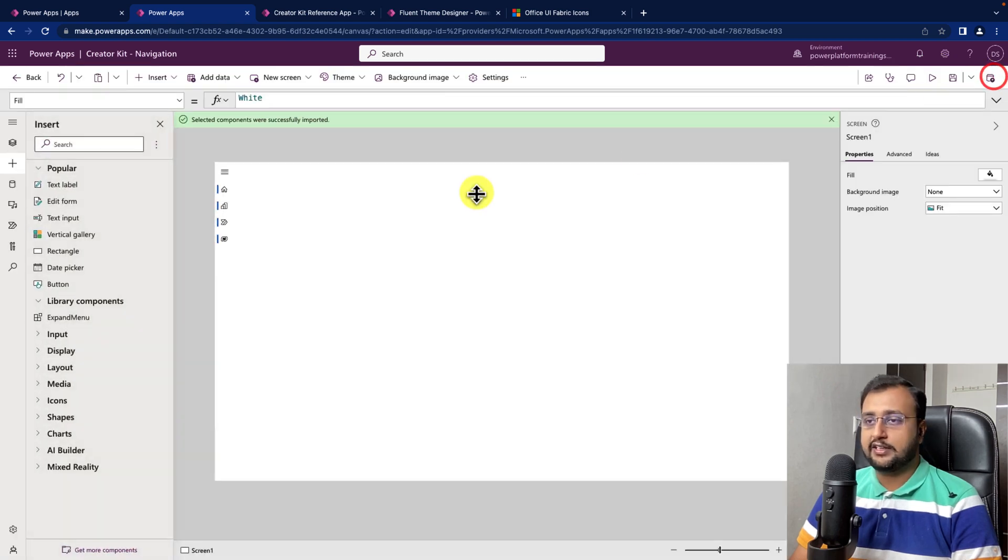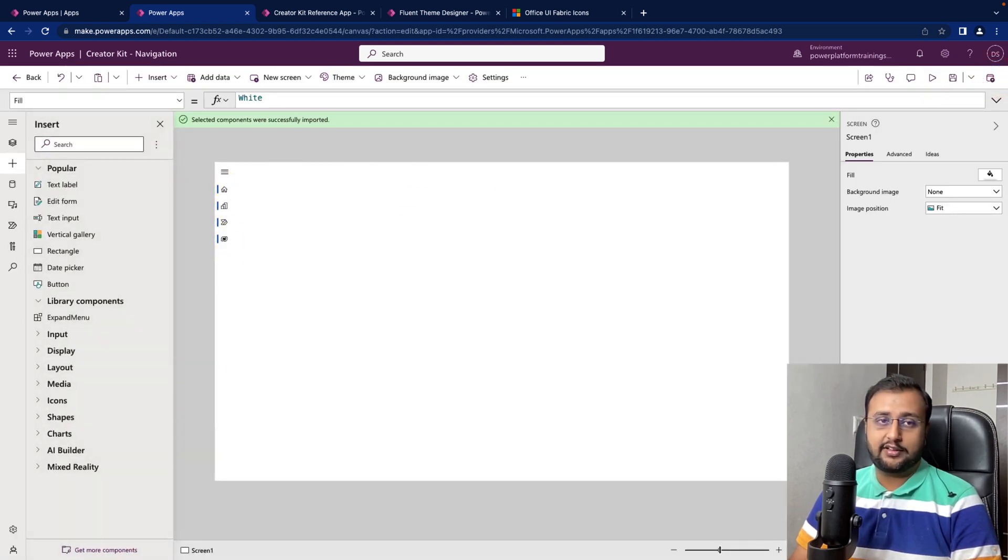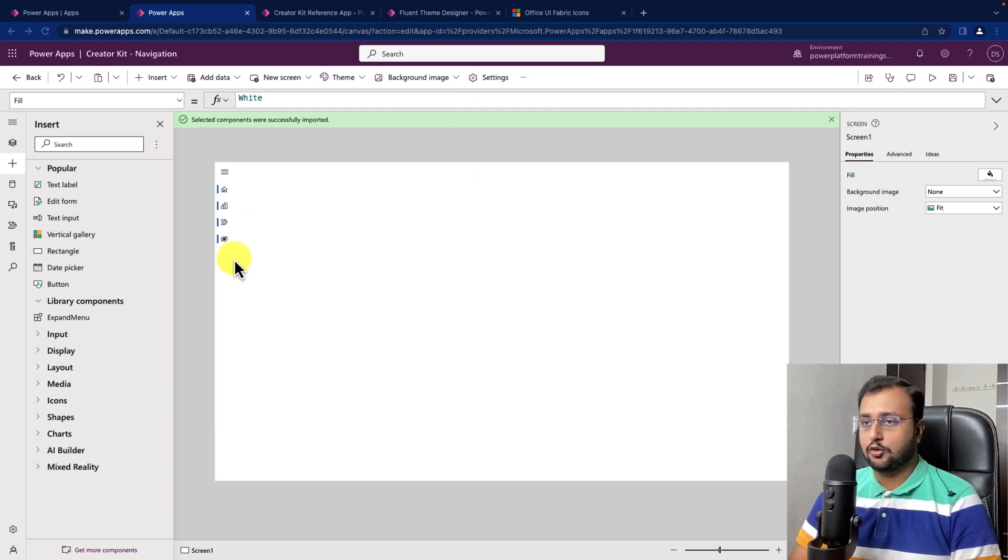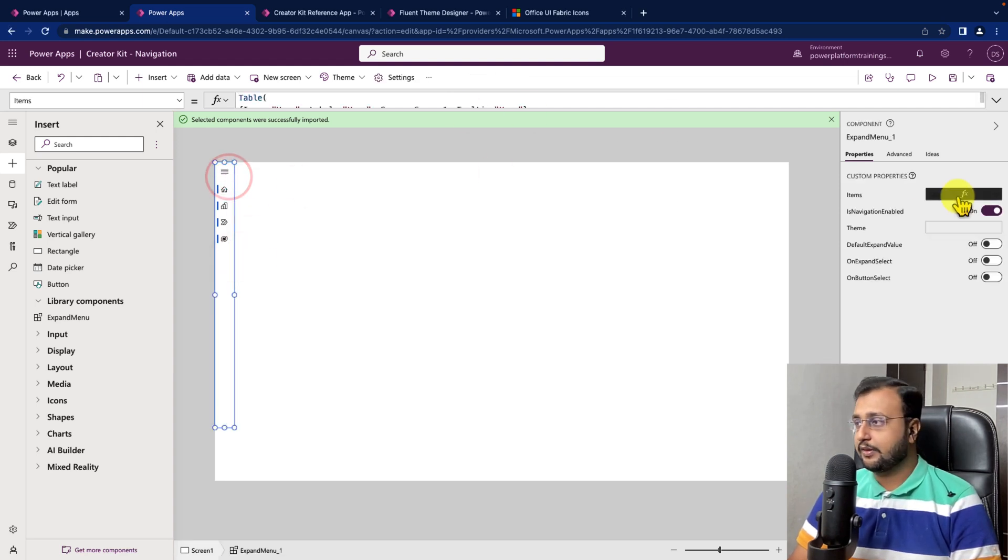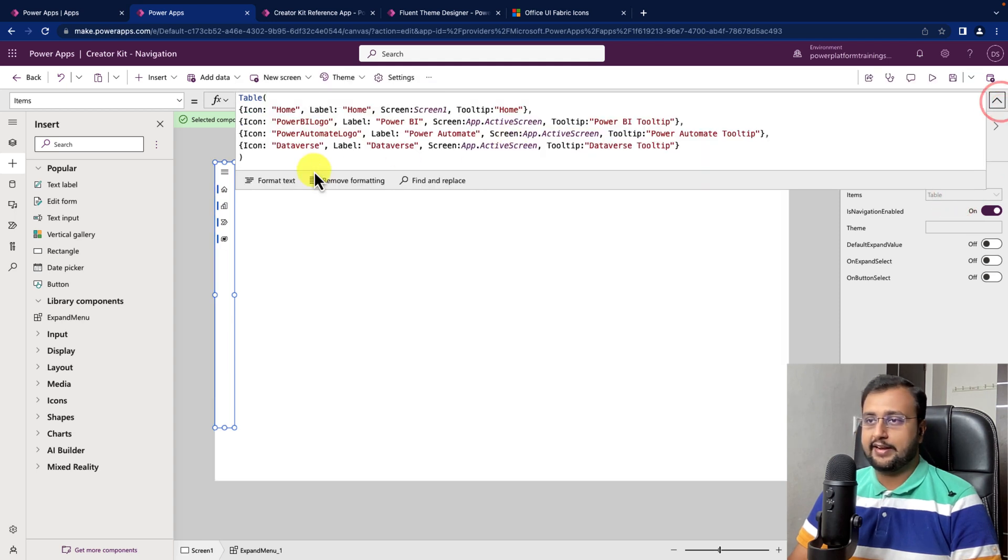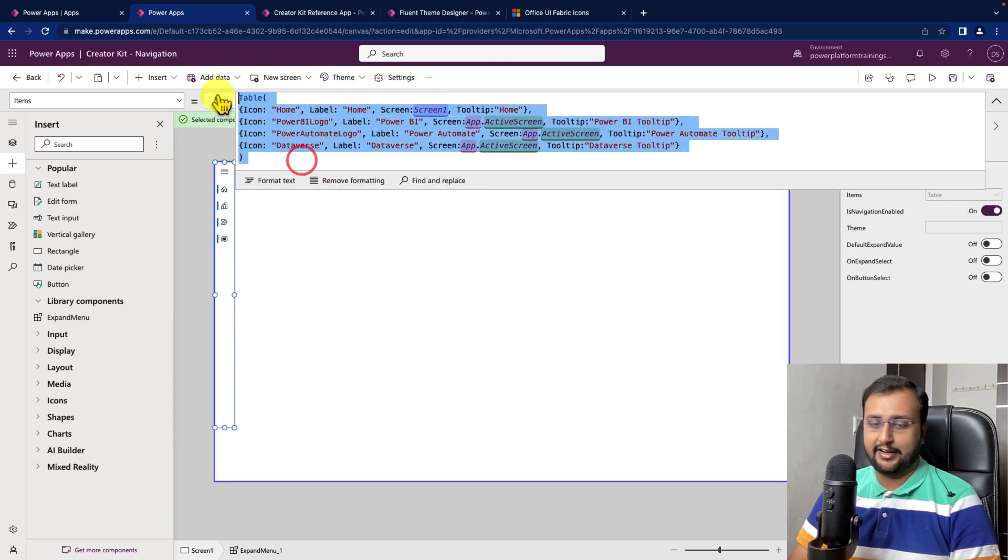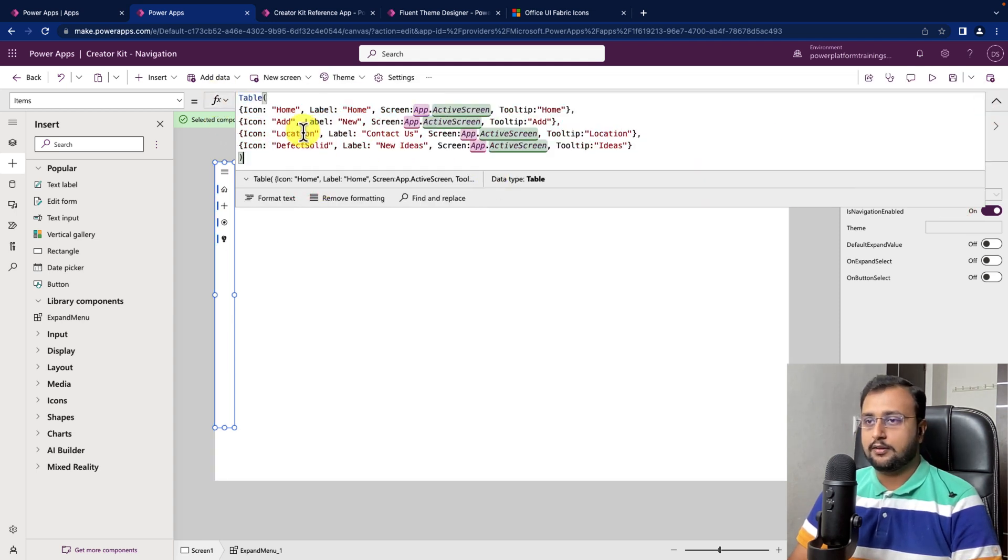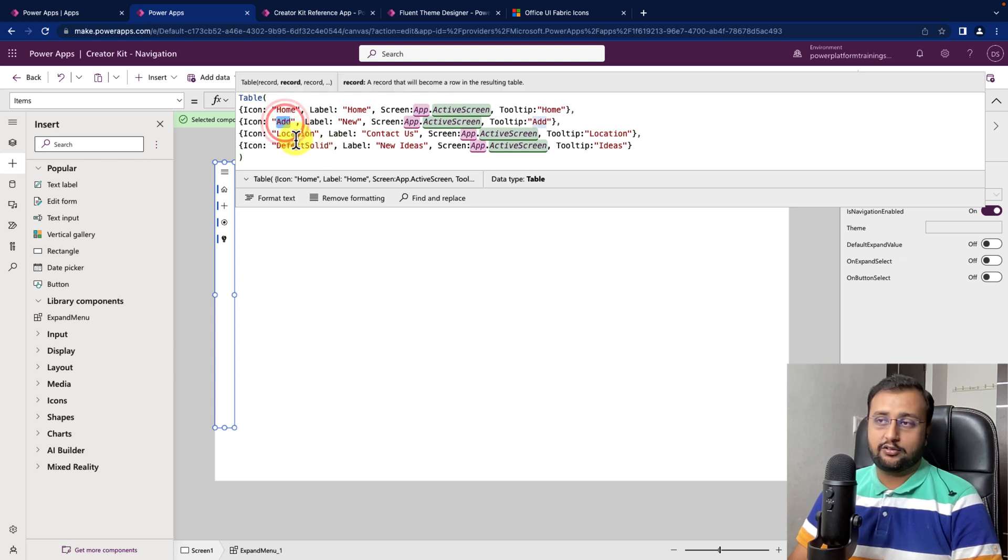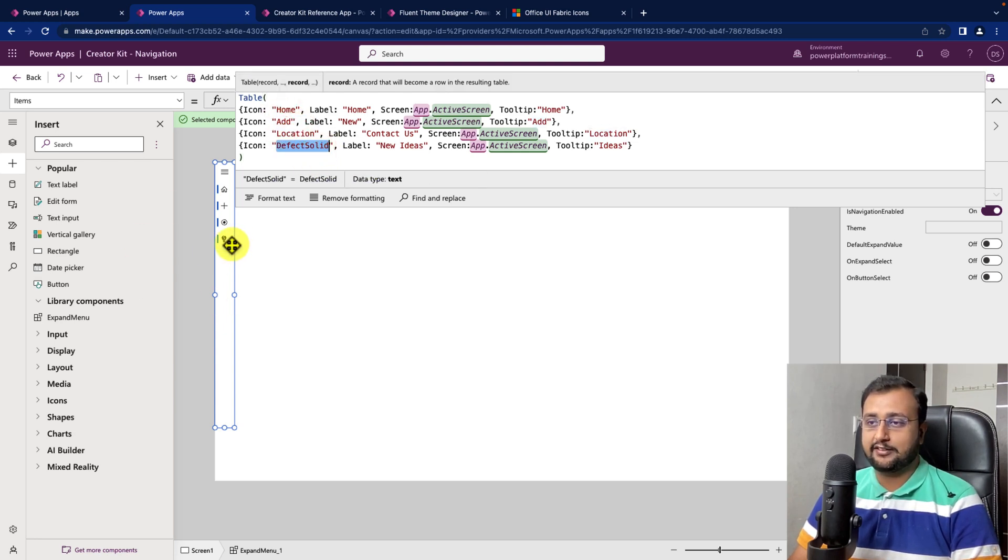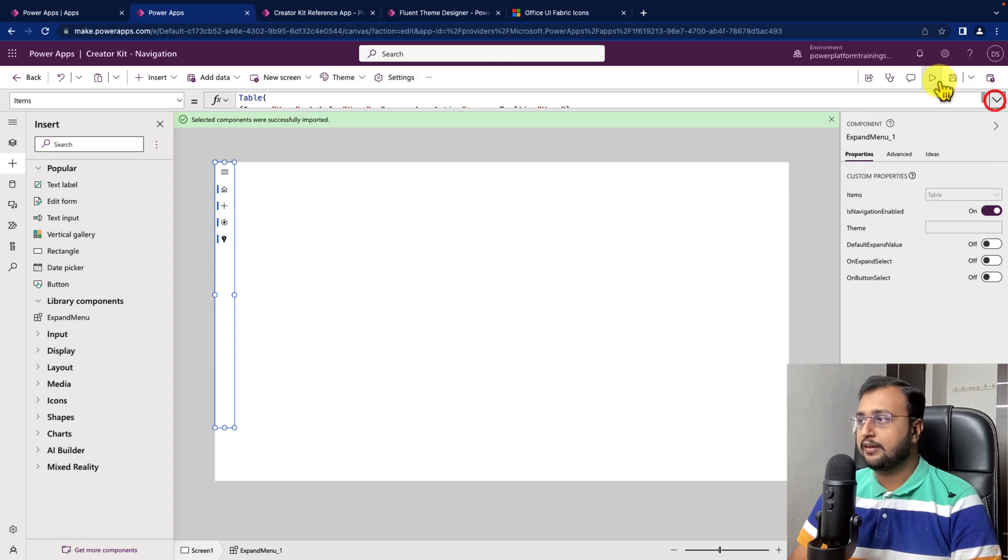Now, what I want here is I want to change other icons as well. So, I'm just changing this table code. Let me select that again, go here and paste my code. So, I added another icons: add button, location, defect solid, this type of idea symbol. This is looking nice and these are all my new labels.